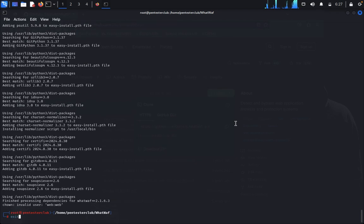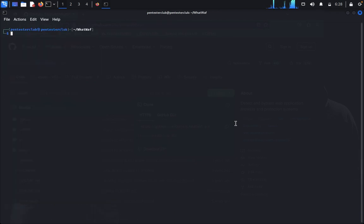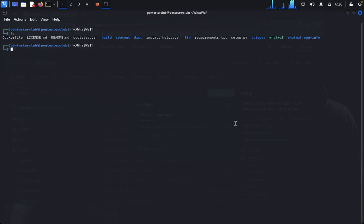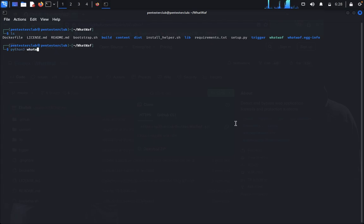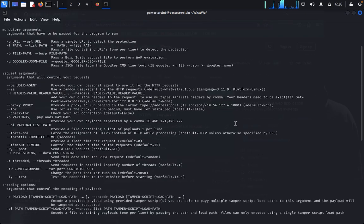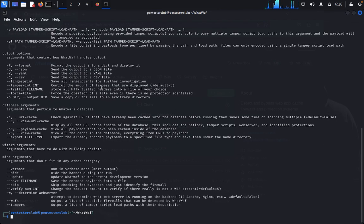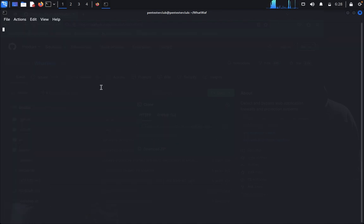Now it's installed. Just type python3 WhatWaf with the help option. We'll pass a single URL to test.